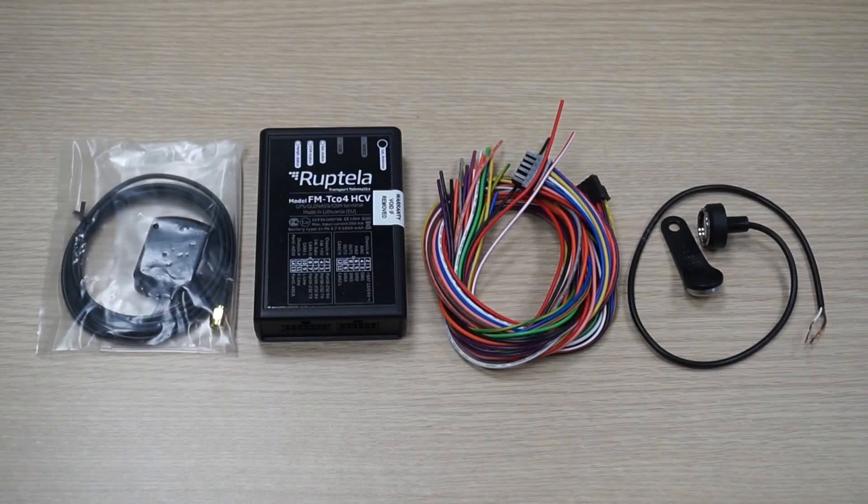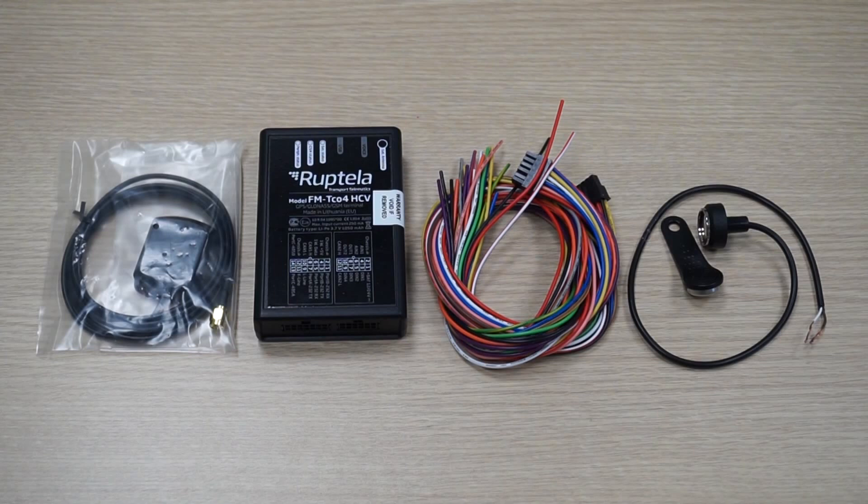iButton Reader Connection and Configuration for Engine Blocking Feature. In this tutorial we will show you how to connect an iButton Reader to Roptela FM device. Also we will show you how to configure your device to prepare for driver identification, which will allow it to unblock the vehicle's engine. Note that the engine blocking feature also requires relay installation, which was described in the previous video tutorial.